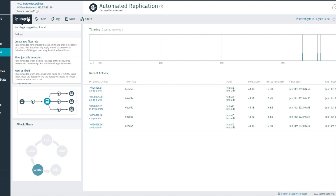When you hover over the triage tab, you can see how you would like to triage this detection. If you would like to triage this detection only, then please choose Filter Just This Detection.